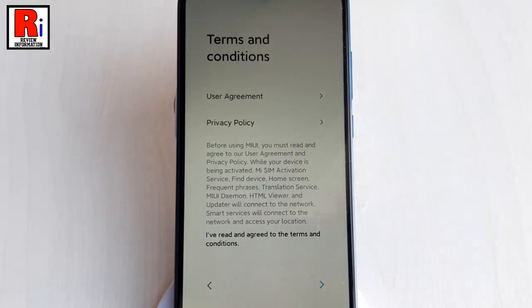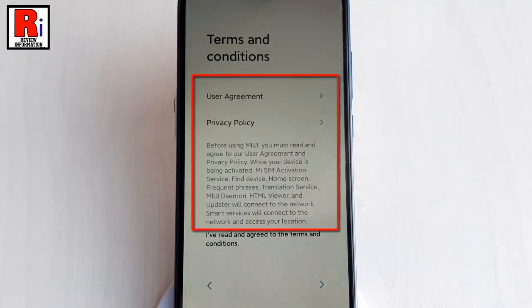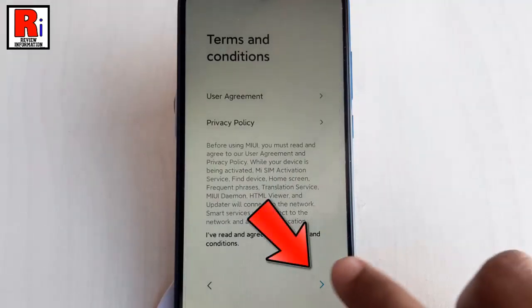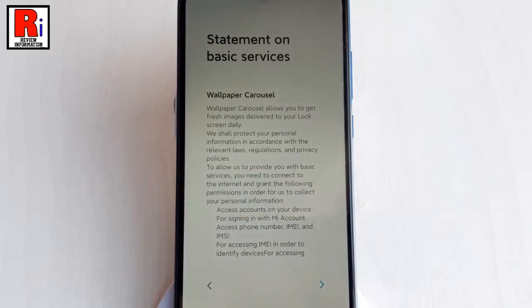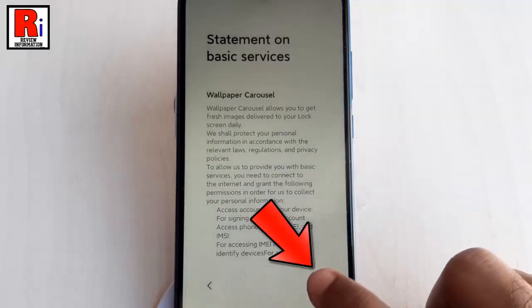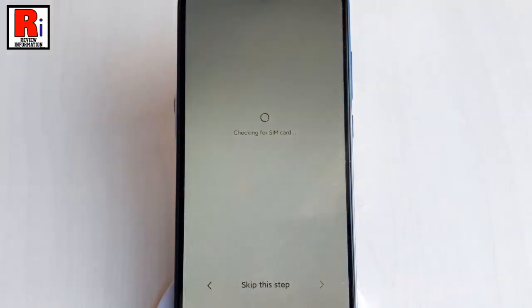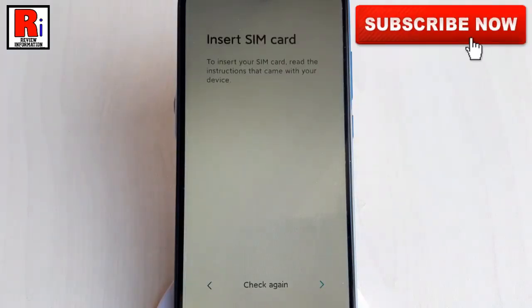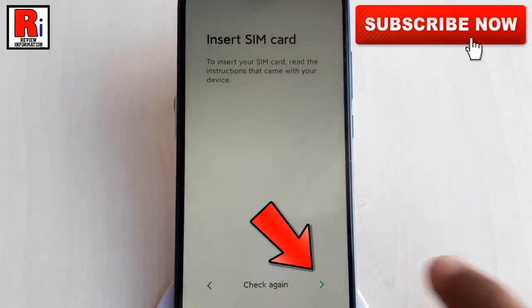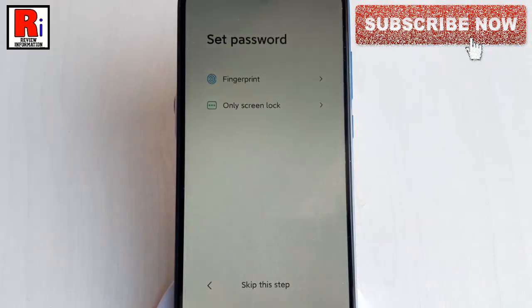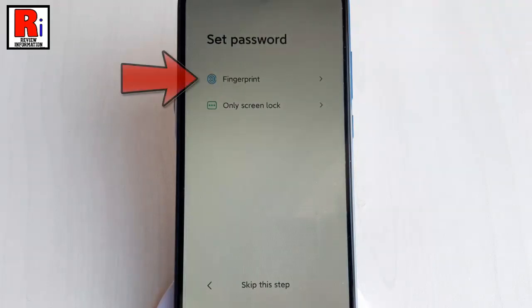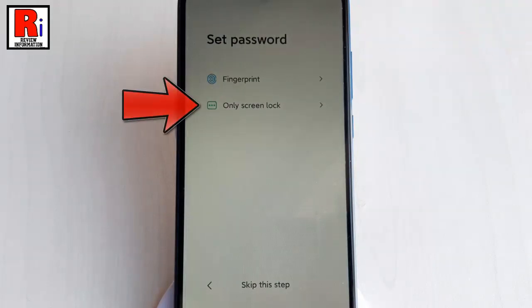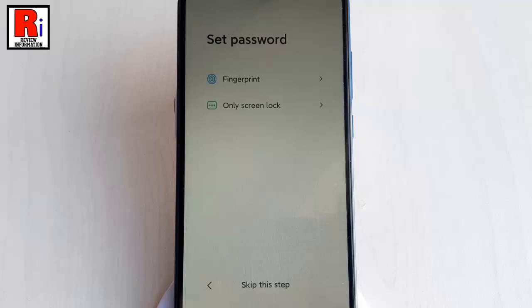Read the terms and conditions and then tap on Next. Again tap on Next. As there is no SIM card inserted, this message is showing — tap on Next. You can set a password using fingerprint or screen lock. If you want to set a password later, then tap on 'Skip This Step'.